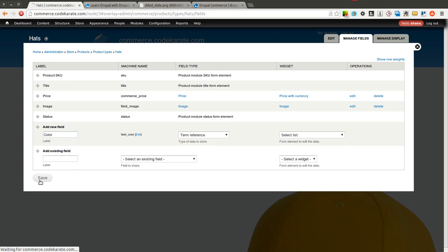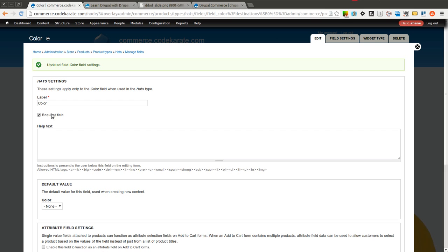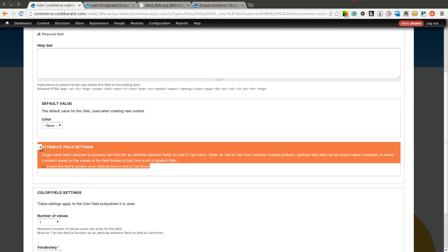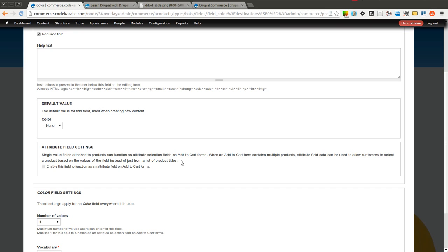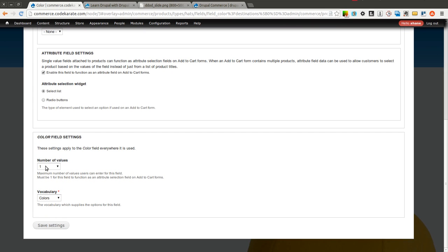I am going to create one called color. It is going to reference the colors vocabulary. We are going to make this field required, so every hat has to have a color. This is an important section — it says that single value fields attached to products can function as attribute selection fields on add to cart forms. Basically this means if we check this box, this color will become a select list when you are adding the product to your cart, allowing a drop down or radio buttons to select which color hat. Make sure to keep the number of values at 1 if you check this box. Then we click save.